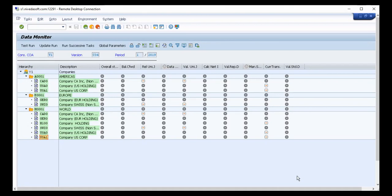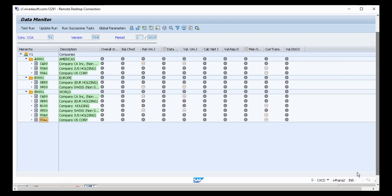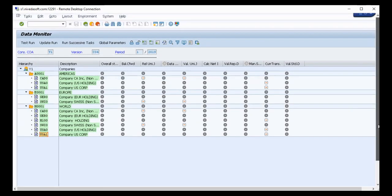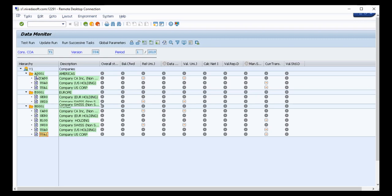I'm now in the Group Reporting Data Monitor. The transaction code for the Group Reporting Data Monitor is CXCD. You can see the Data Monitor consists of consolidation groups and consolidation units, which are grouped together in order of the consolidation group.